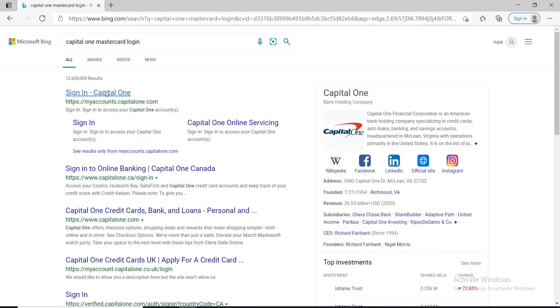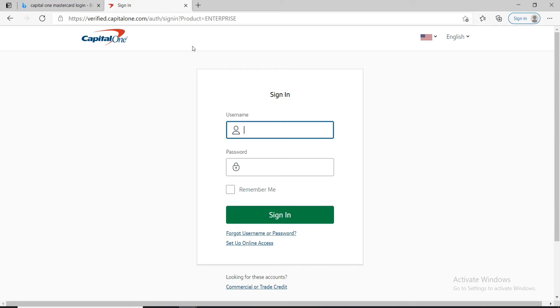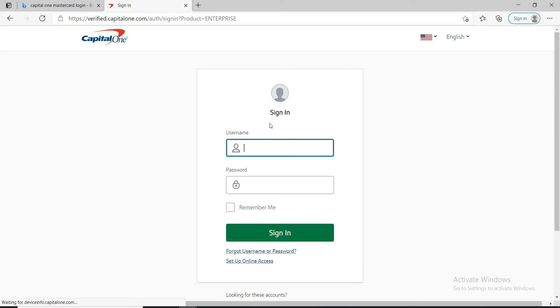Click on the first link that you see and on the next page enter your username in the first text field.